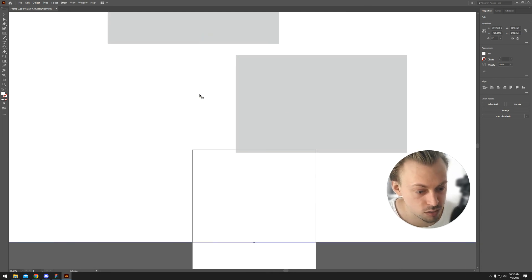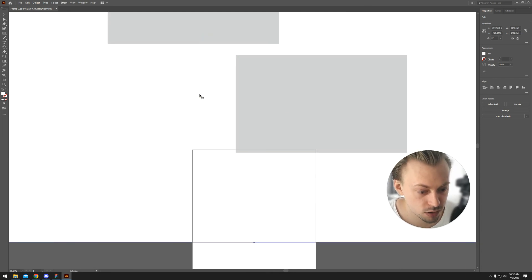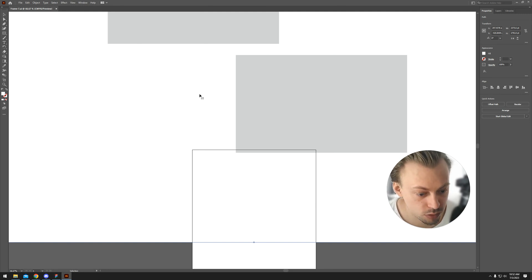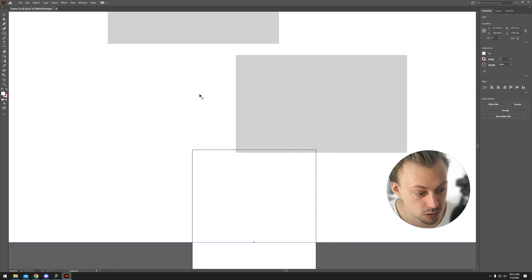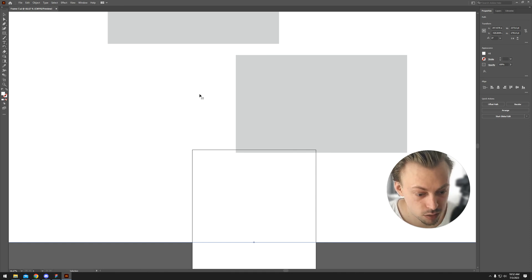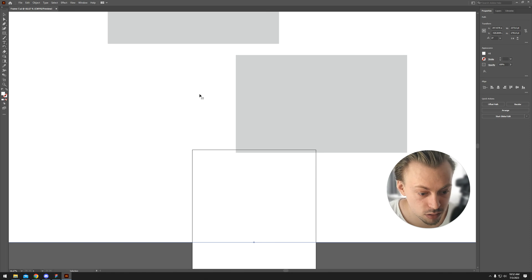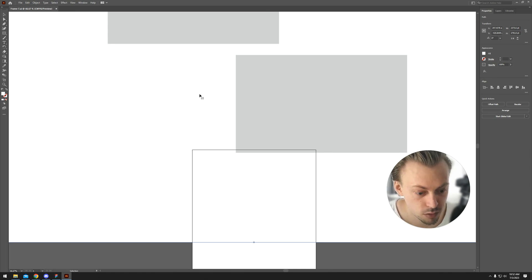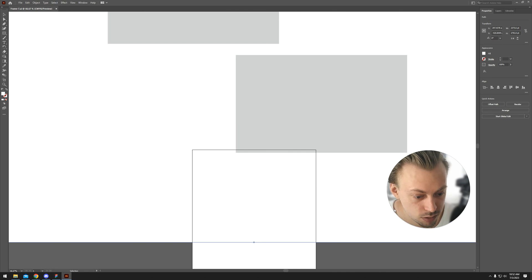The thing is, if you export SVG files from Figma, you don't really need to convert them to an AI or EPS file because SVG files are editable directly in Illustrator, so there's no point in converting them anyway. But that's how you do it, basically.